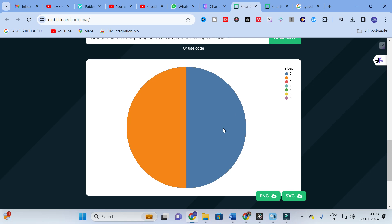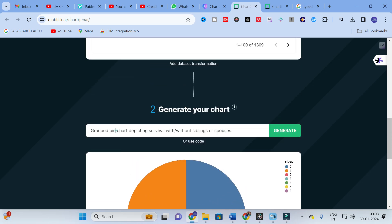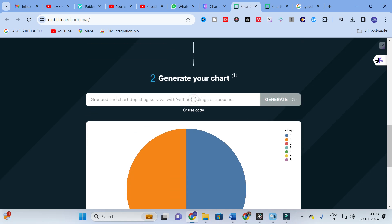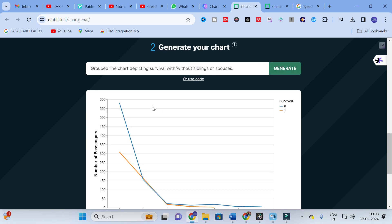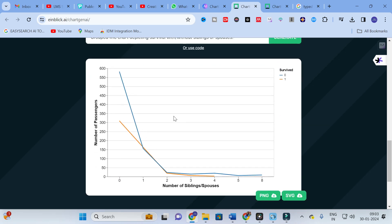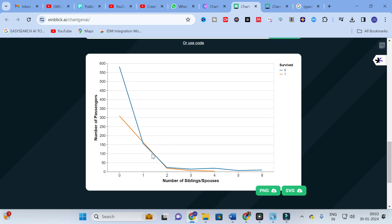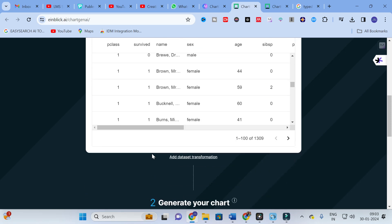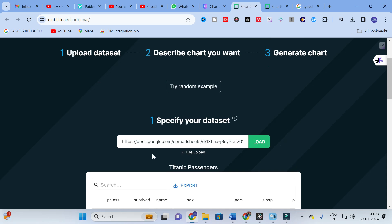By giving a proper, customized prompt you will get perfect results. Let's see how the random example will generate a pie chart, and then a line chart. Here you can see the line chart is generated — number of passengers, number of siblings and spouses — zero represents the blue line and one represents the orange line. You can download it as an image. Make sure your Excel sheet is prepared very precisely and specify which data goes on the X-axis and Y-axis.